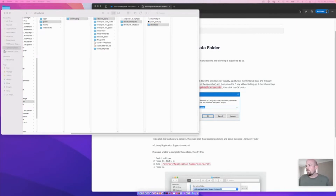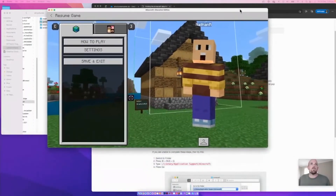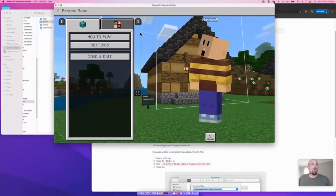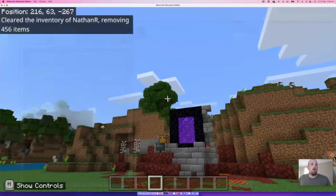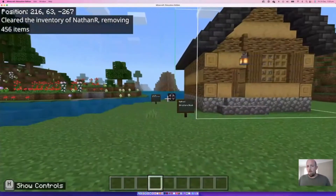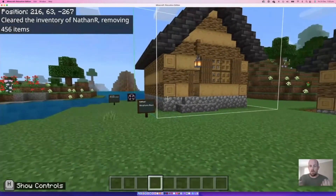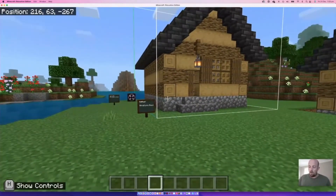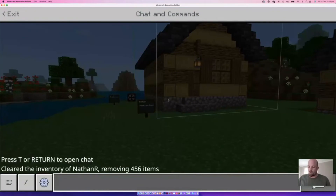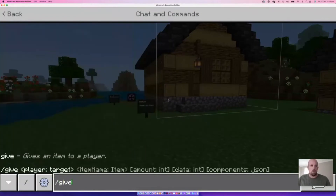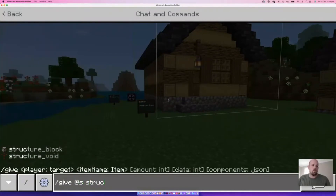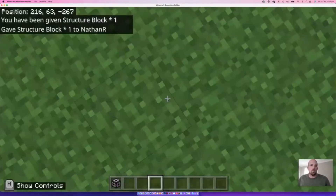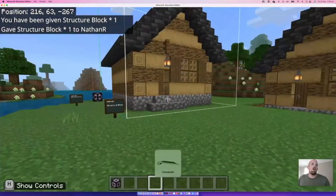Let's launch Minecraft. I've got a structure here ready to go. This is all based around using structure blocks. Structure blocks used to be in the inventory but they're not anymore, so if you want one you need to go to chat with T or Enter, type /give, then @s for self, and start typing 'structure block' — it should pop into your inventory.